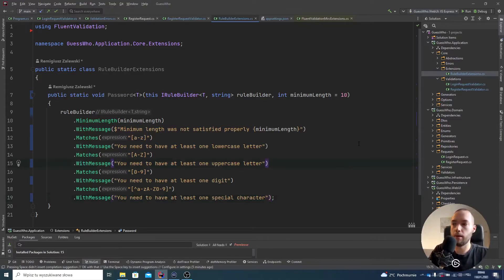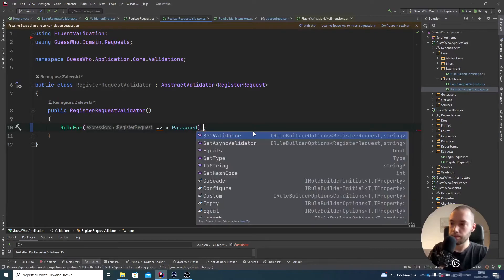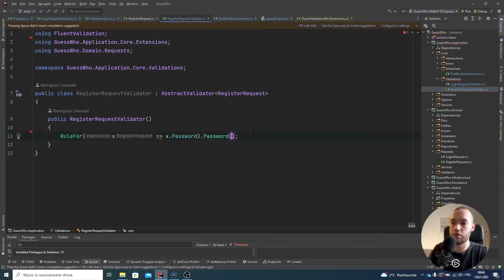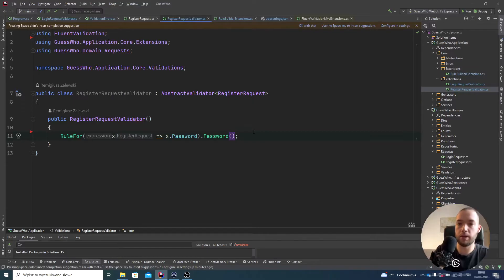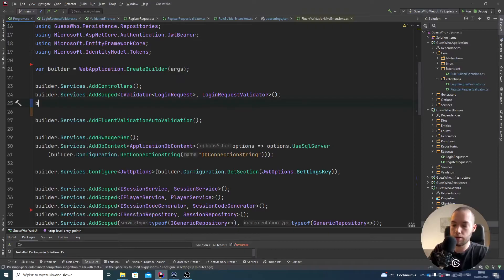Our rule builder extension is properly done, so we can just add this in our RegisterRequestValidator. We are using the password — this is the extension method that we can use there. By default we are not using the minimum length, but you can just pass it as an argument.